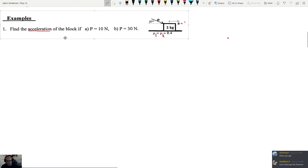This is the second hour of Physics 1A for March 22nd. We're going to use Newton's second law to solve some problems. This is the first one we're looking at.